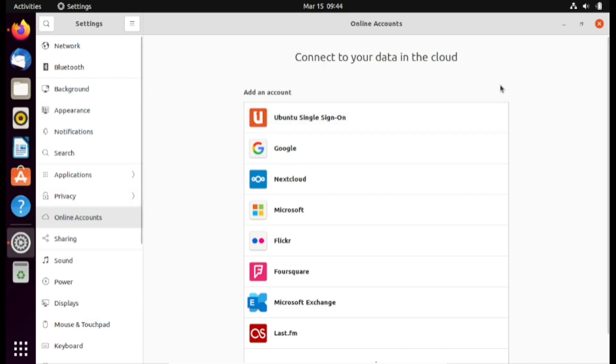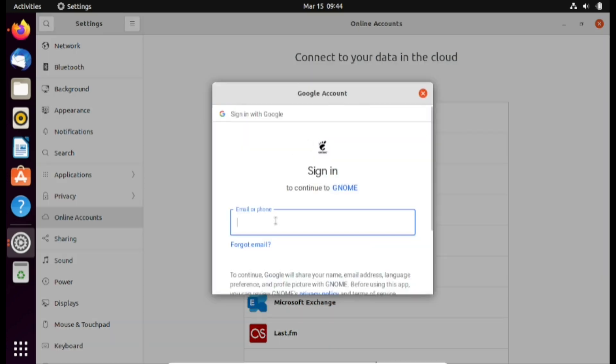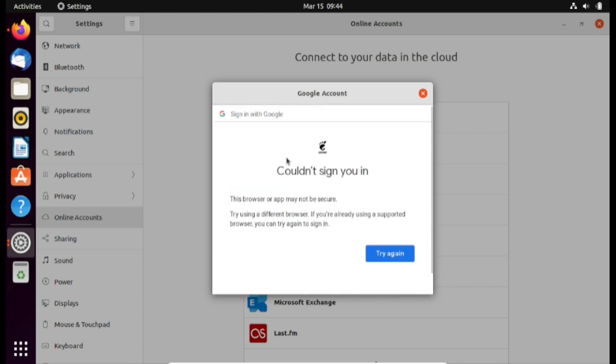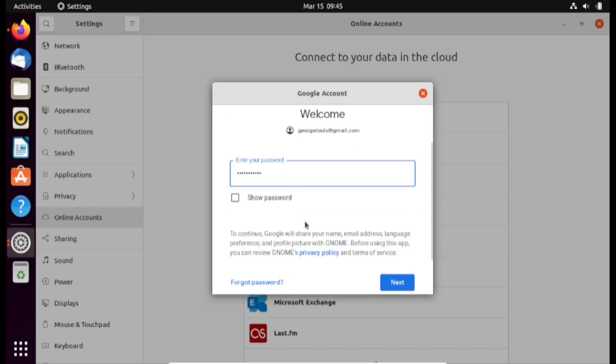For this video we are going to set up Google account. So I'm going to click on Google. Next I'm going to enter my email account. I'm going to scroll down and click next. Next I'm going to enter my password. Again click next.